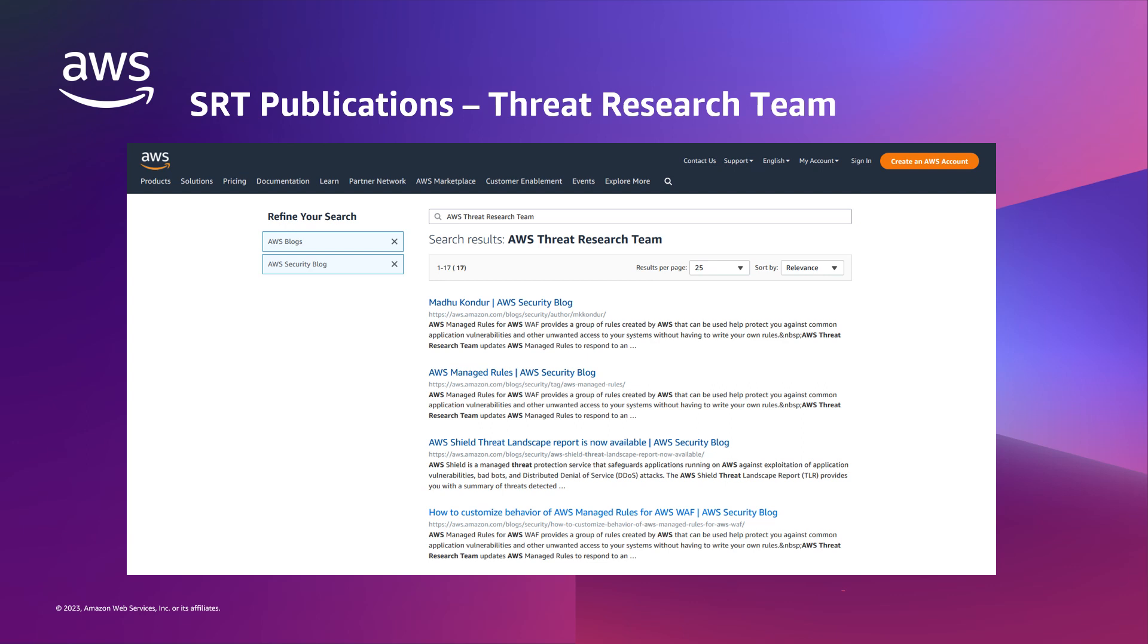The SRT is also more than just a reactive team and correlates DDoS event data for threat research purposes. Based on this collective data, they continually publish best practice guides in the AWS security blog. To view these articles, you can search the AWS security blog with the tag AWS threat research team. Additionally, they also offer protection guides, architectural best practice white papers, and an annual threat landscape report. These publications are available to all customers.